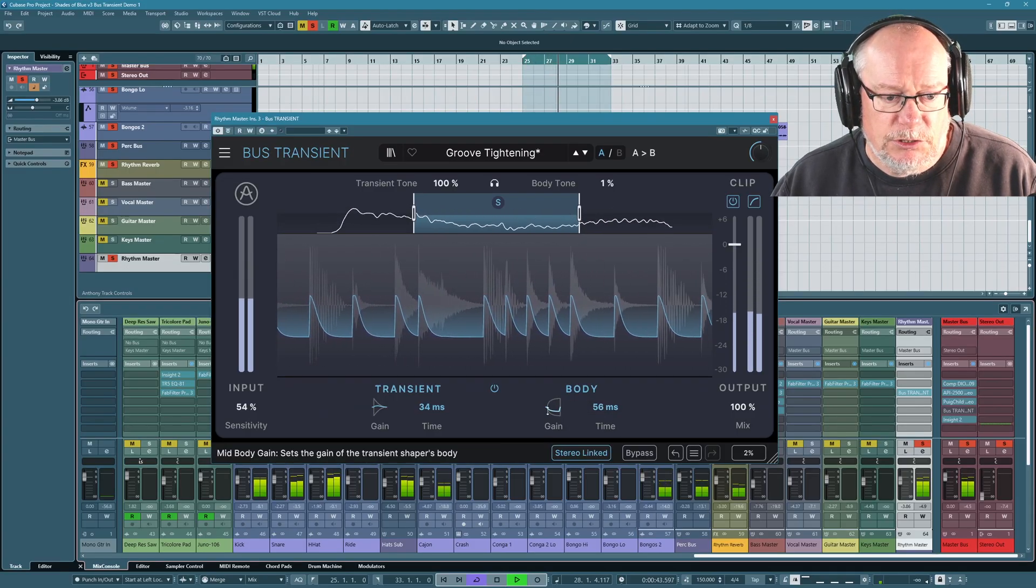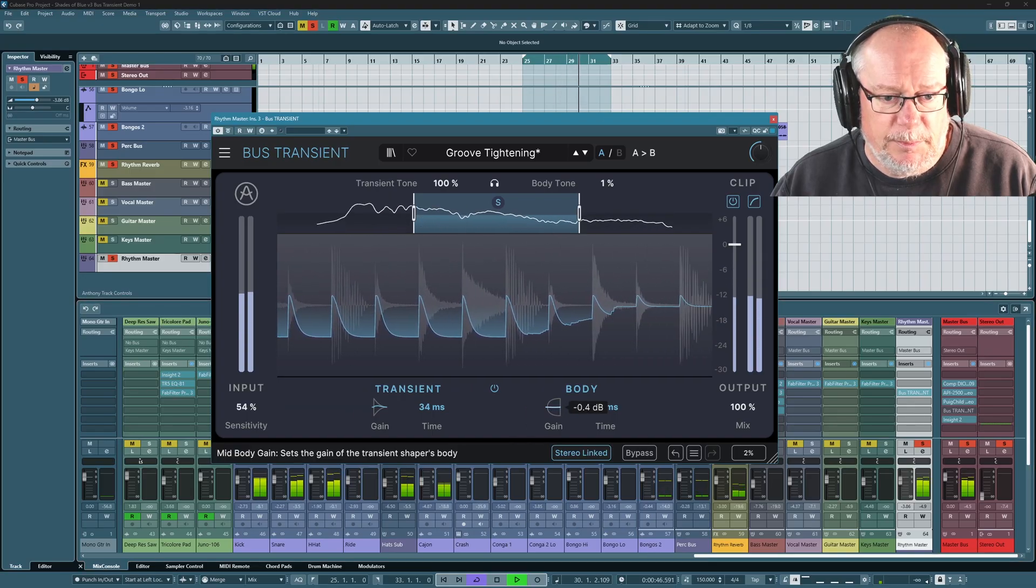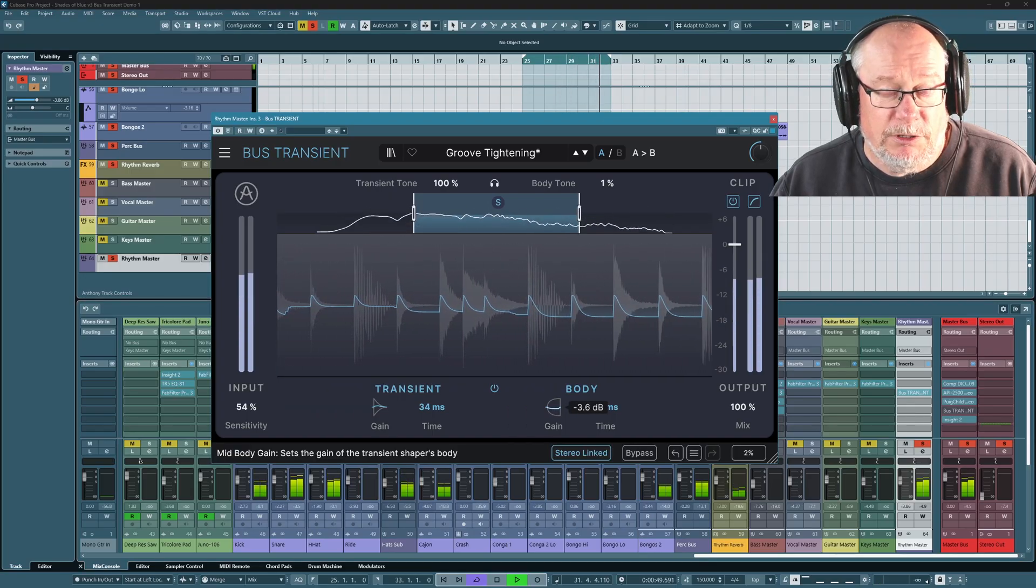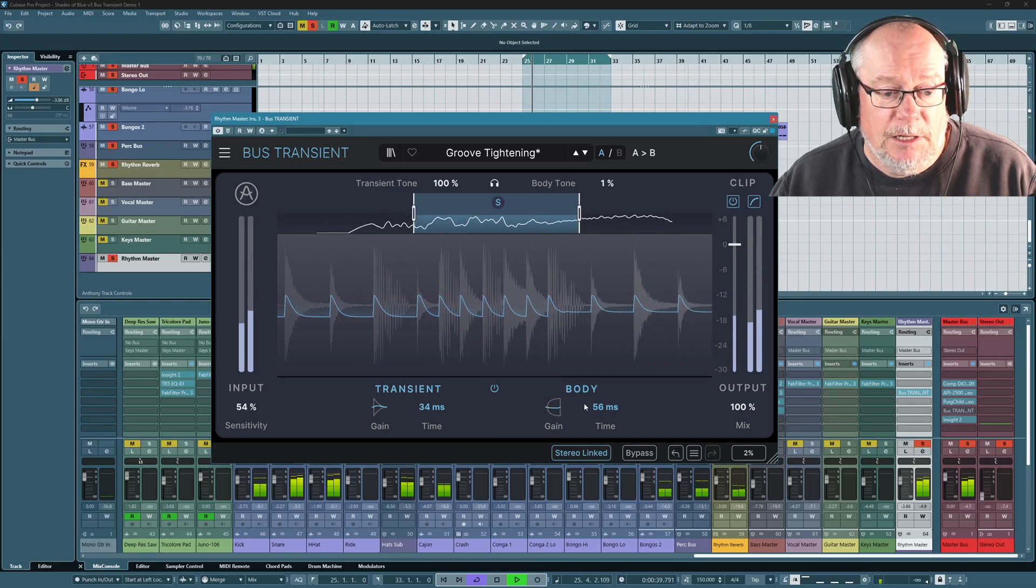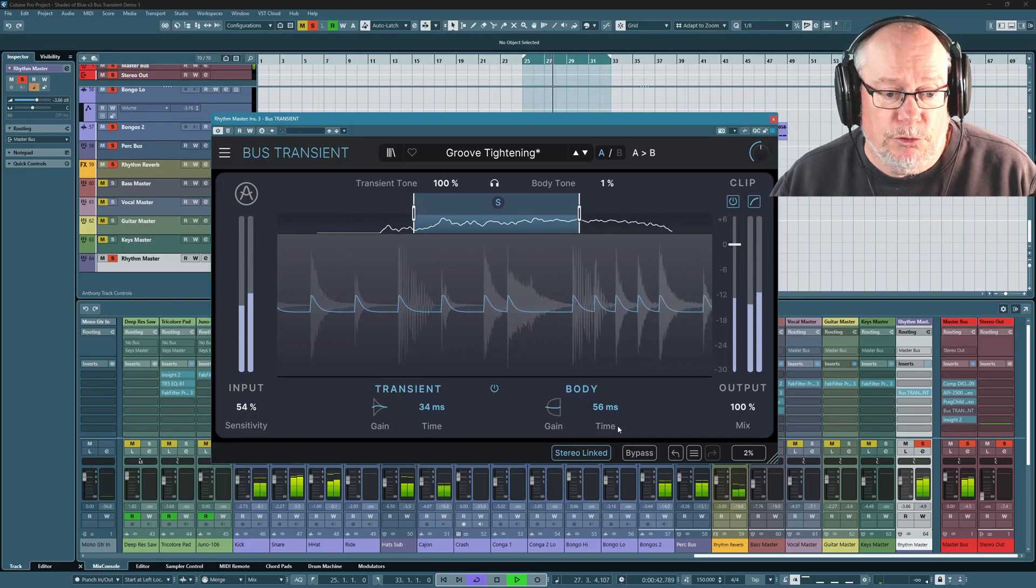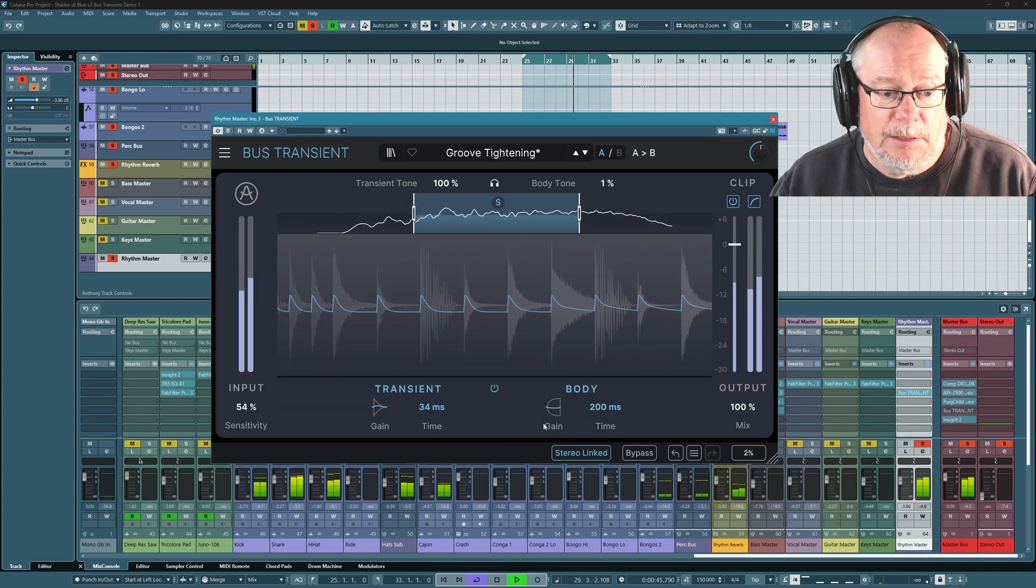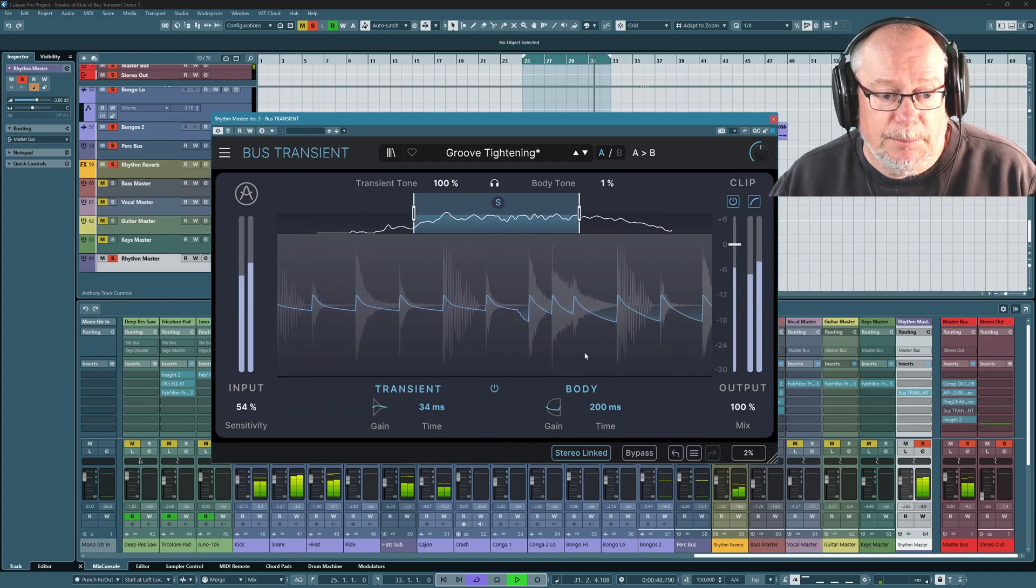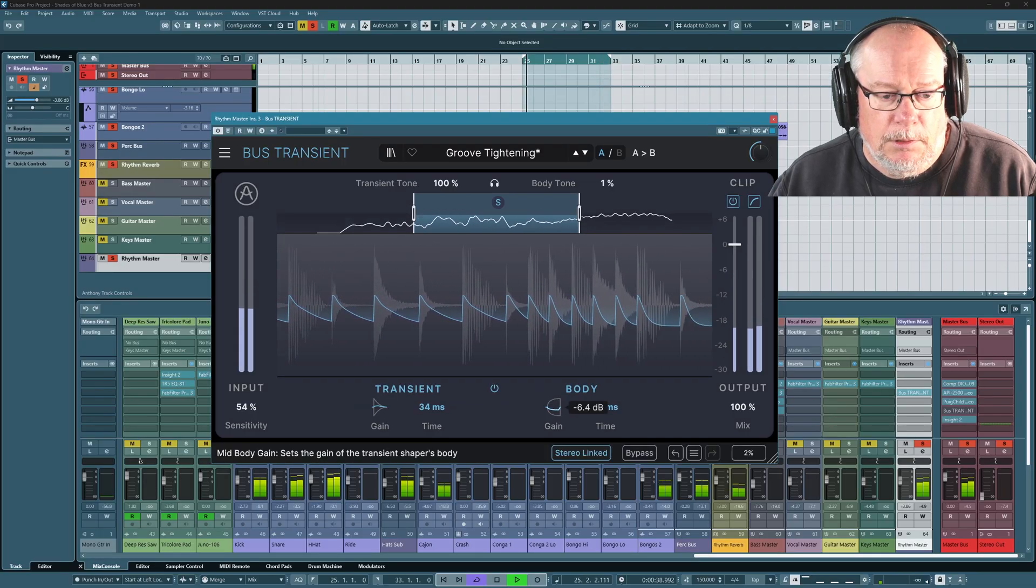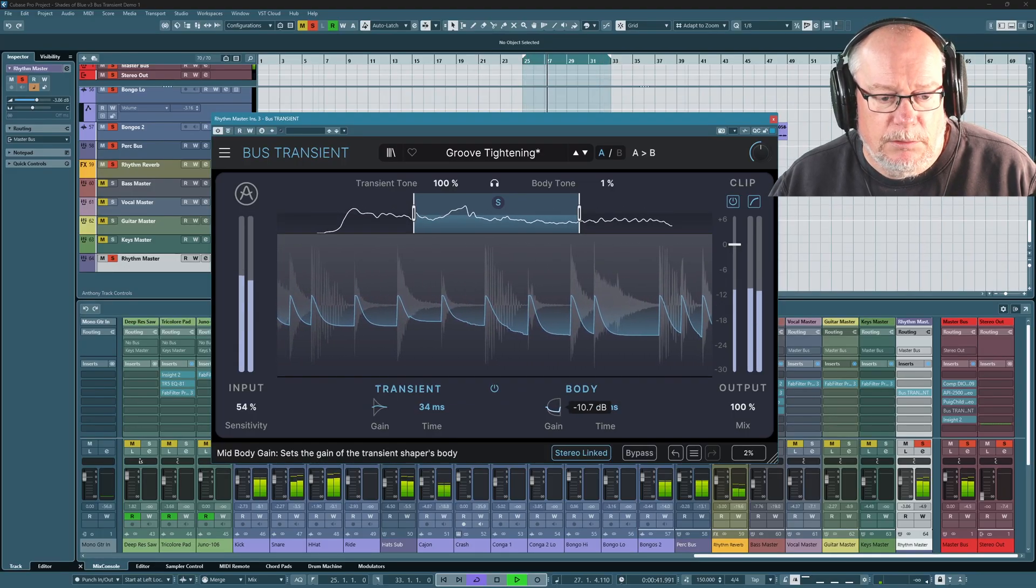So we have effectively like a median gain here. And if I just fiddle with this body value a little bit, you can see in real time, the transient shaper adjusting its impact, both in terms of the gain, boost or reduction, and also the length of time over which that boost or reduction is applied.